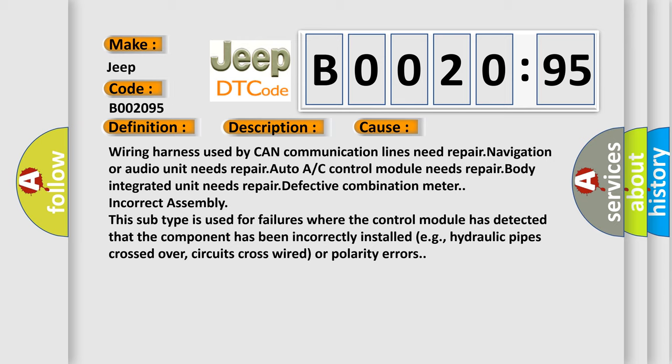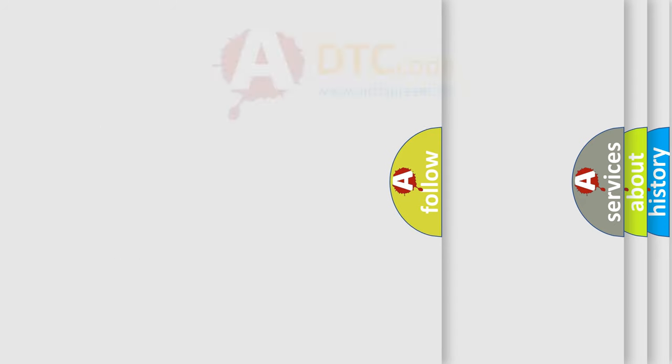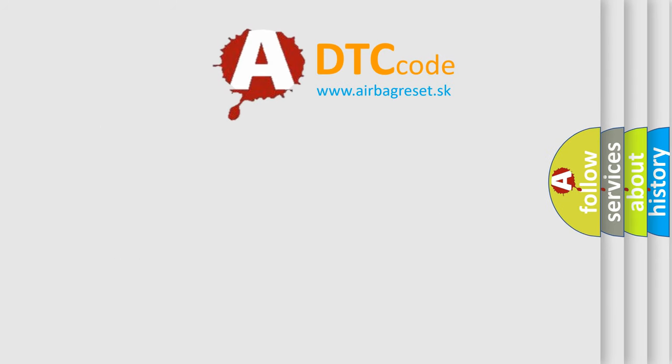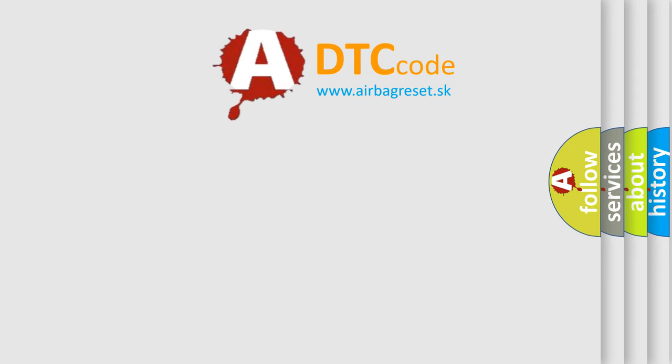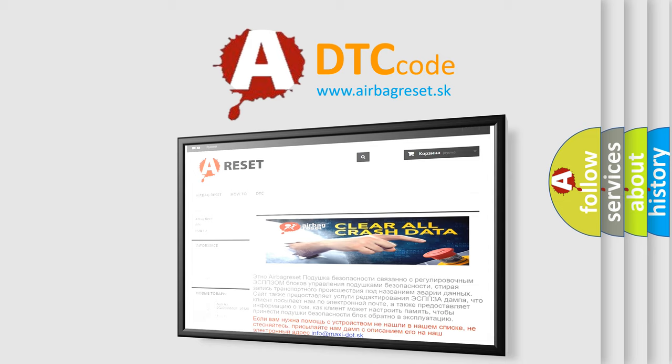The Airbag Reset website aims to provide information in 52 languages. Thank you for your attention and stay tuned for the next video.